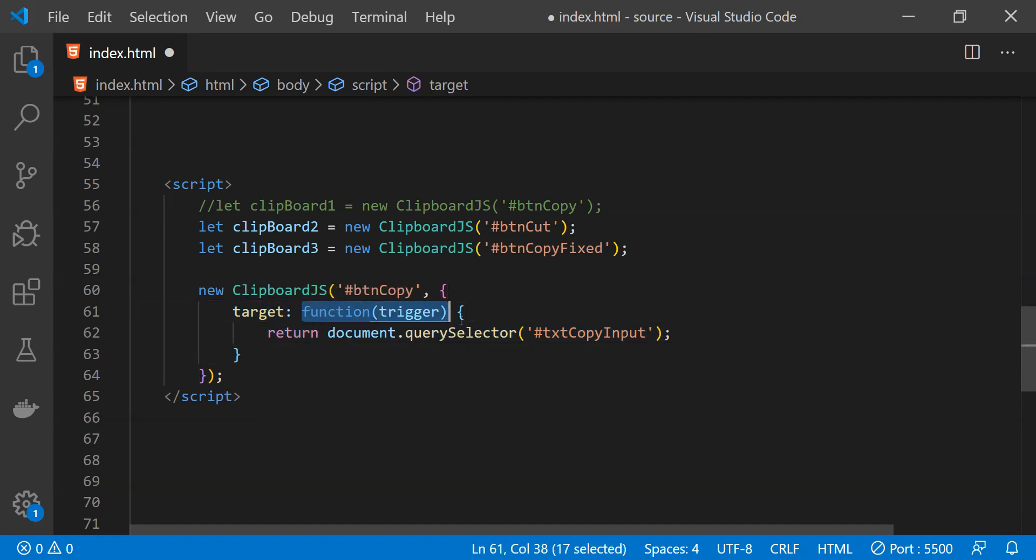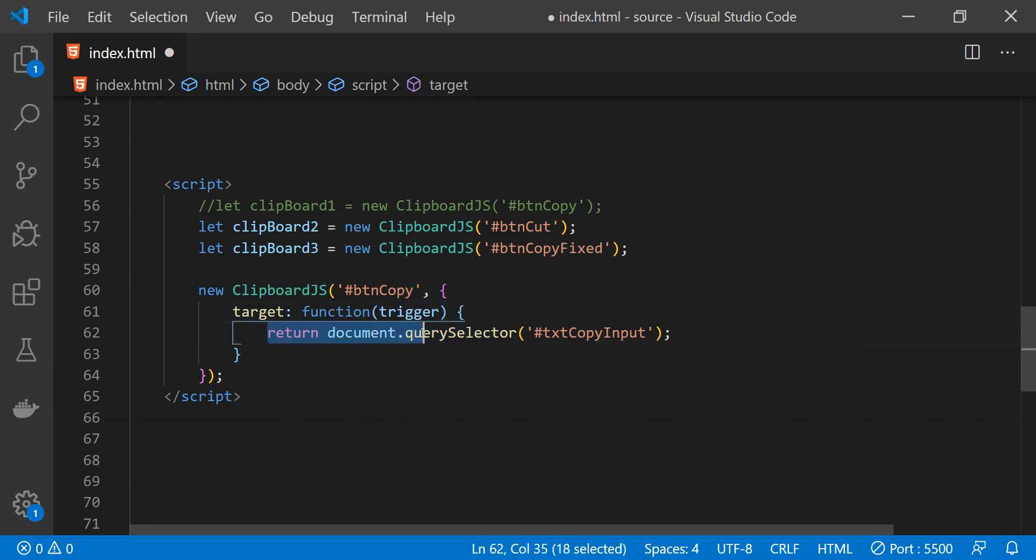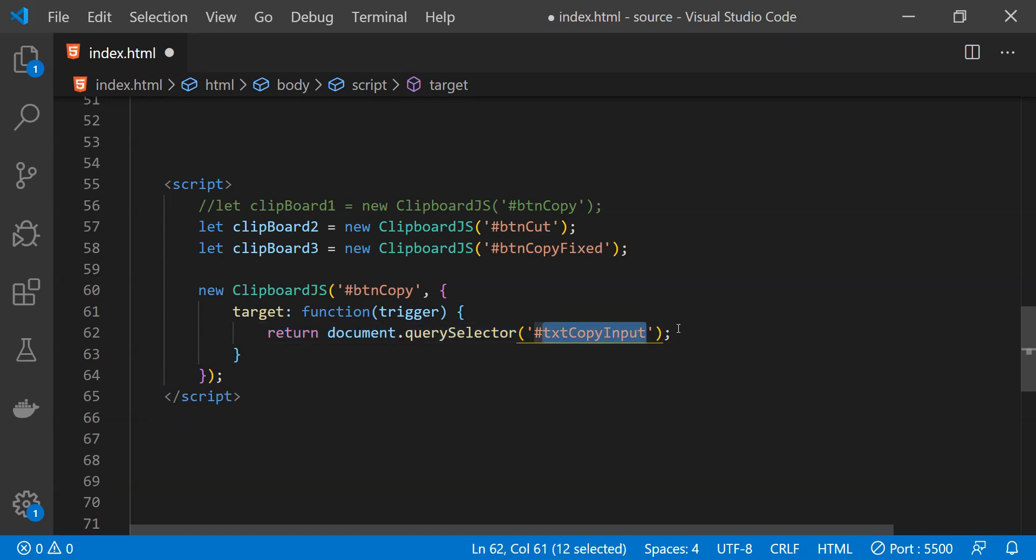From this function we need to return the input control from which we need to copy the text content. Clipboard.js will automatically copy the text contents of this input and it will copy it into the clipboard which we can then paste anywhere that we want.